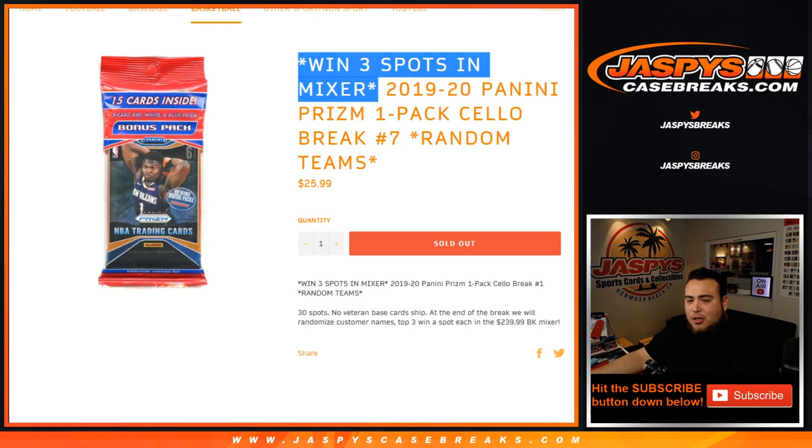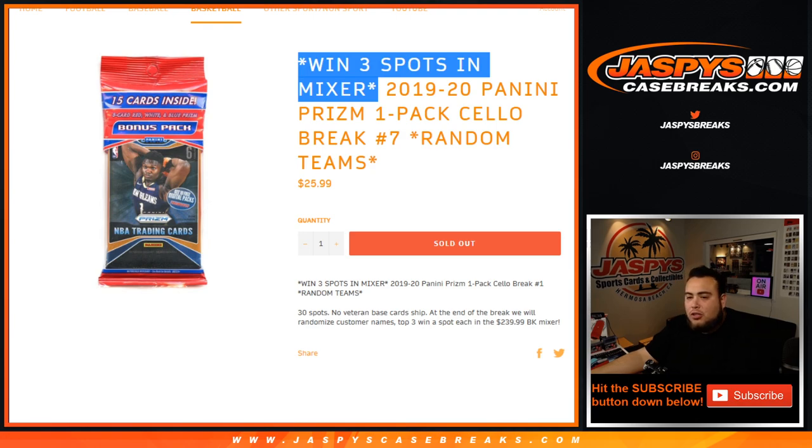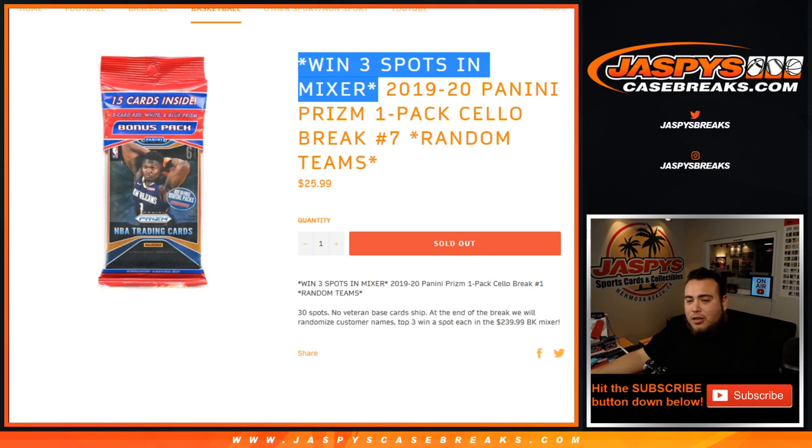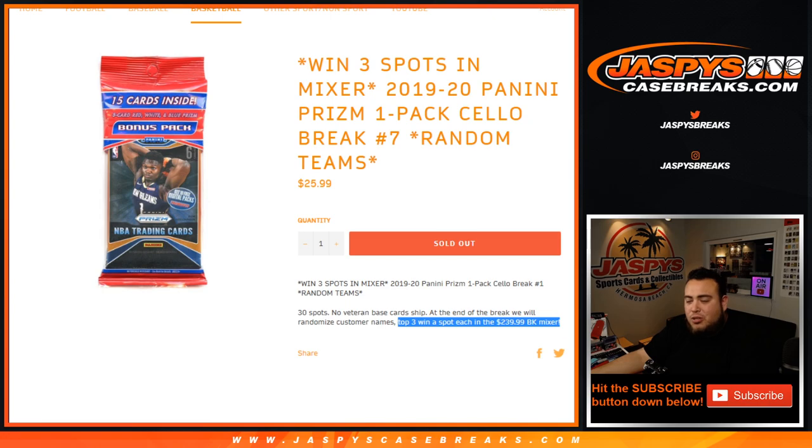So the way it's gonna work is we're gonna randomize the names and the teams for the cello pack, showcase the hits, and then a separate randomizer at the end of the break will randomize the original list of 30 customer names and the top three win a spot each in the basketball mixer, which is a $204 spot.